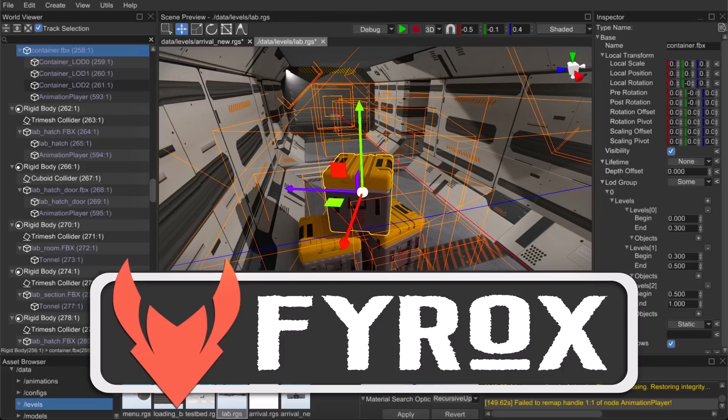Hello ladies and gentlemen, it's Mike here at Game From Scratch and today we are looking at Fyrox. Now Fyrox used to be called Rage 3D once upon a time.